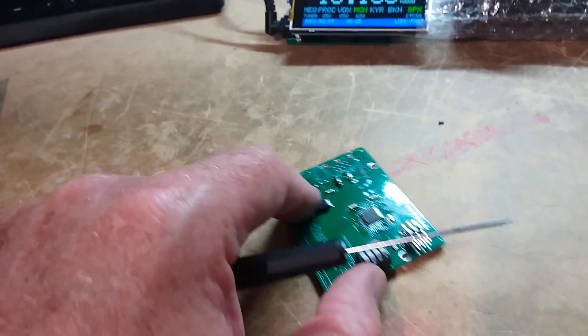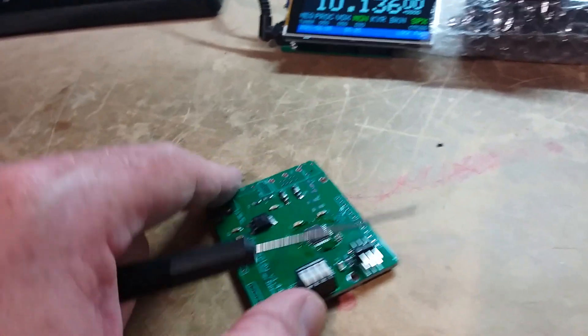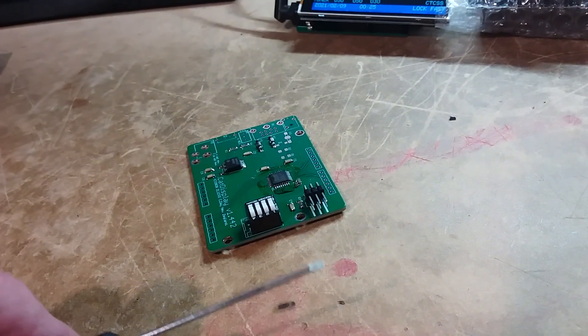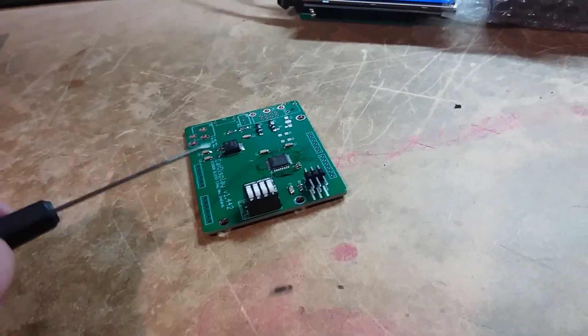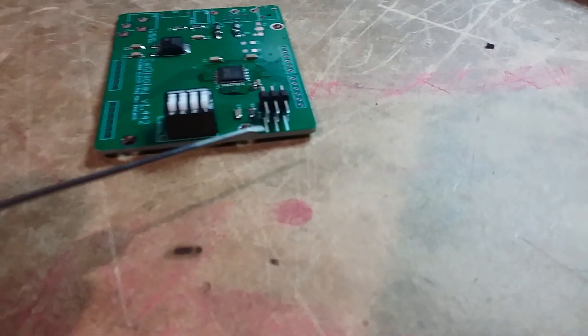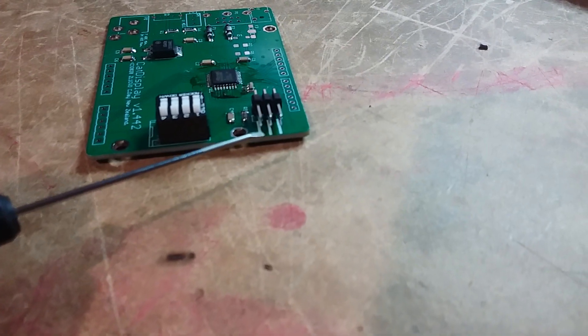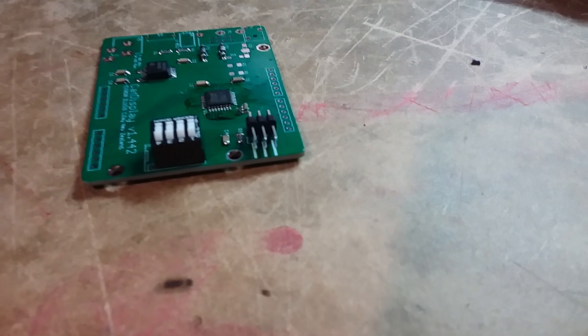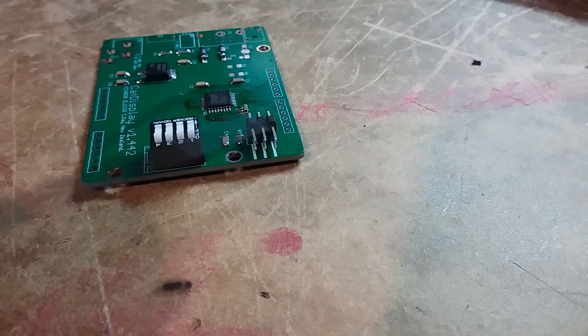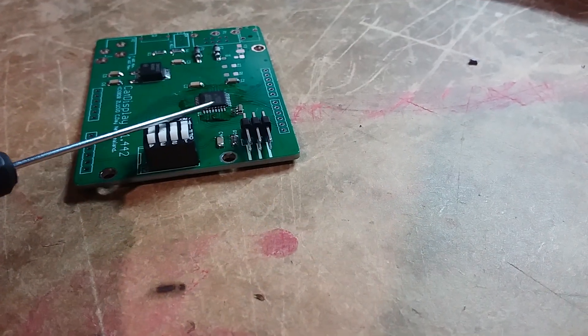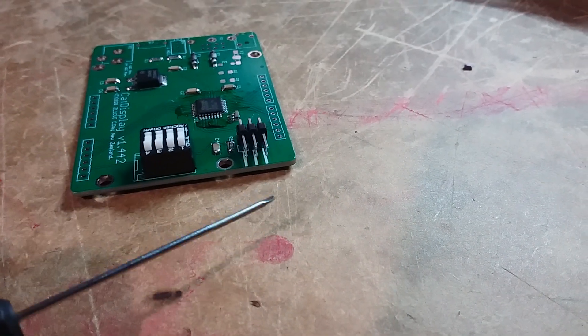So this is the circuit board the display sits on, and we've got this header here which is used for programming the microcontroller.